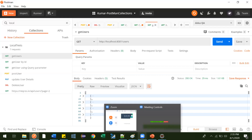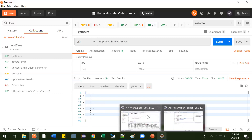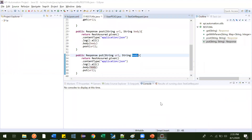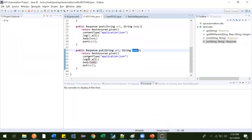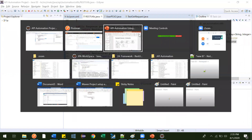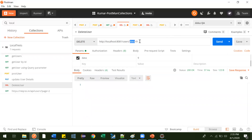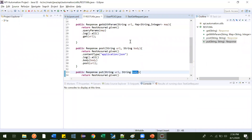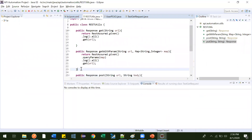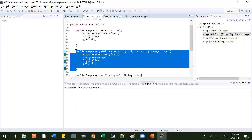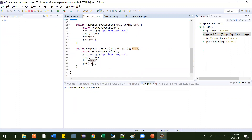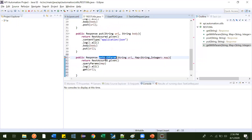Now let's do the same thing using our framework. For that, what we need is just one URL to pass, and along with that one data as a map object — like how we saw in the GET request. Let me copy this and paste it over here, and we can make it delete.